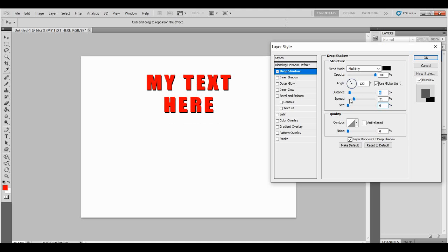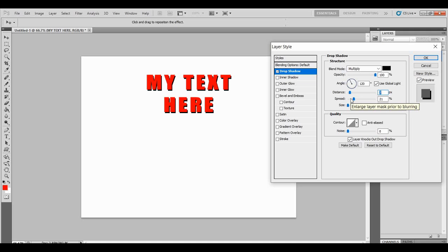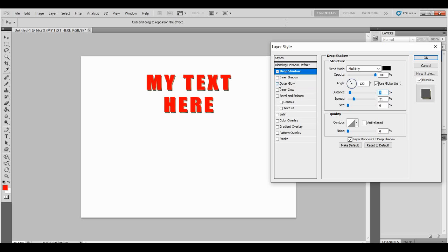As you see if I just very subtly put a drop shadow on there that's really dark, it already just stands out, and you can put some outer glow to it then it will really make it pop.